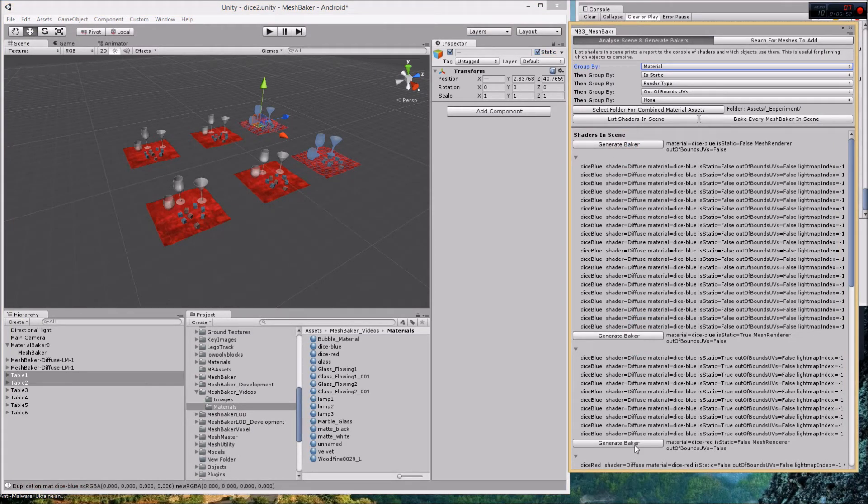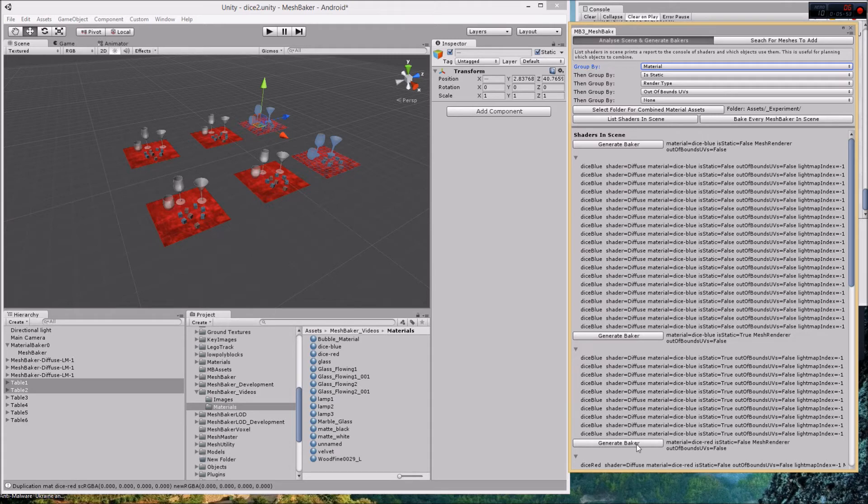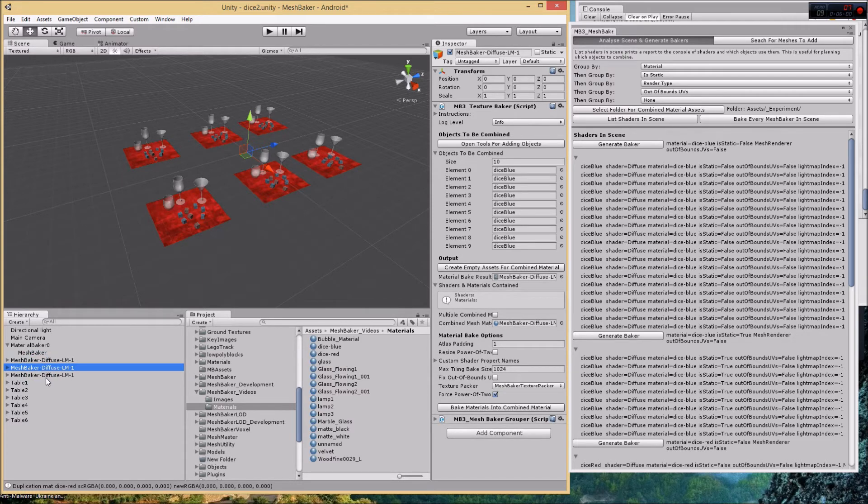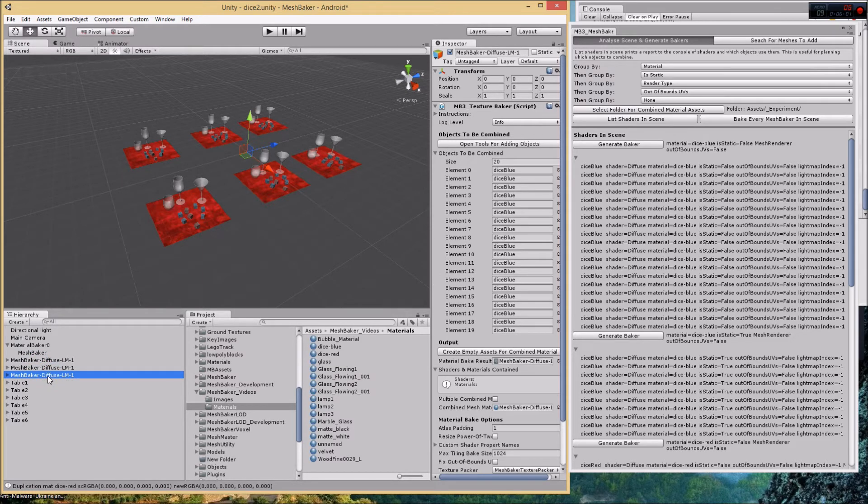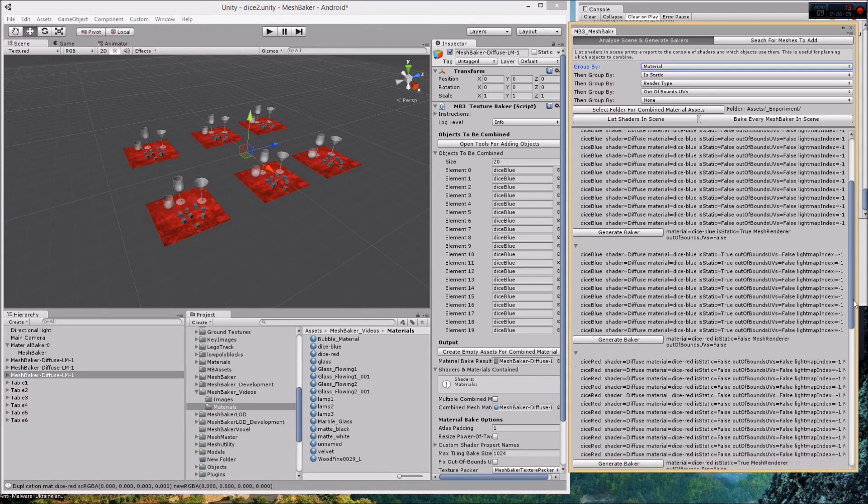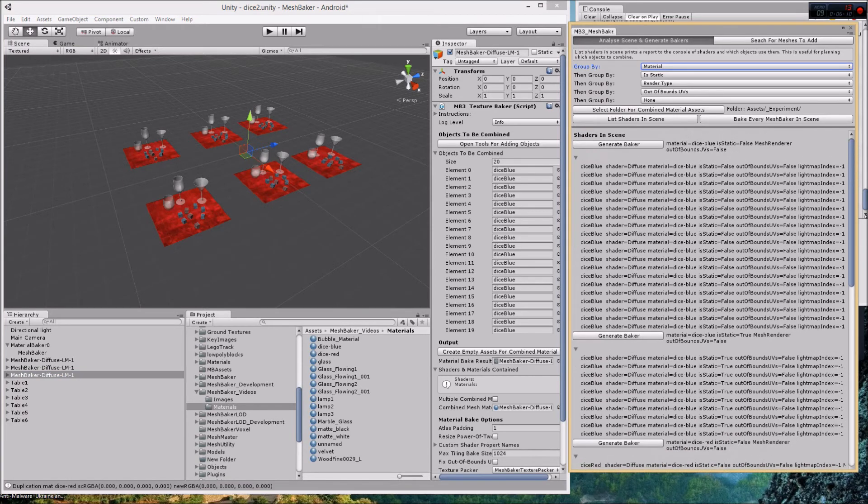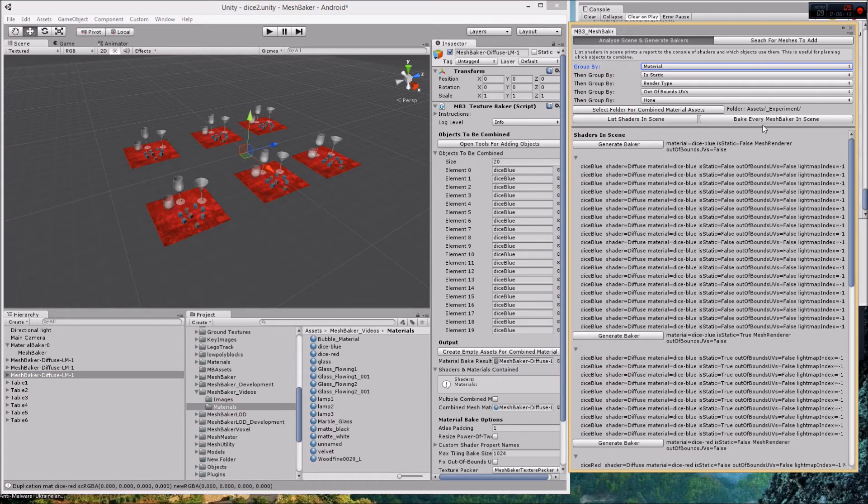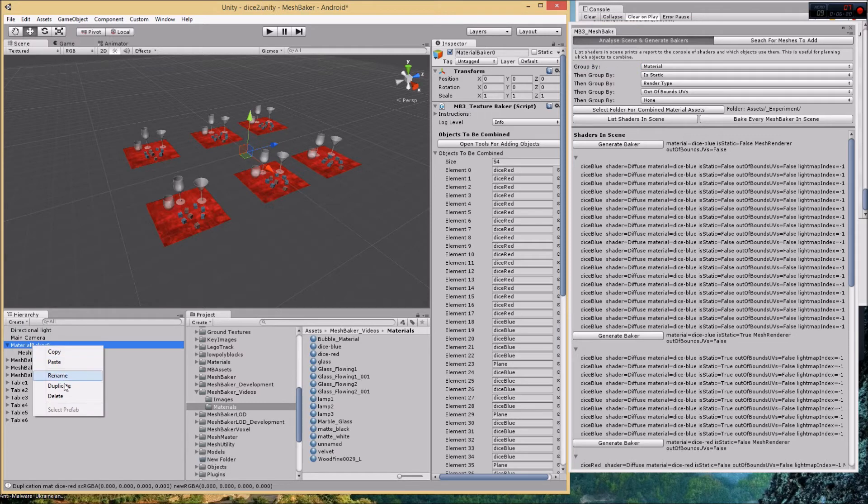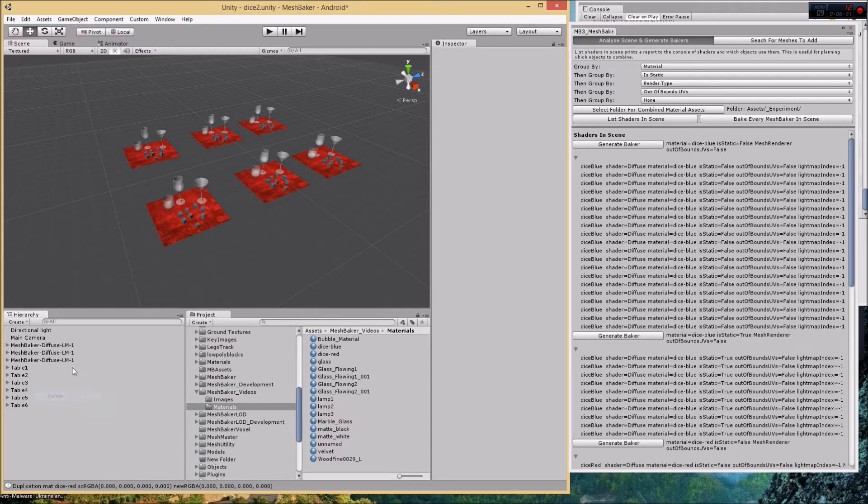It added these. There's a baker with all the red dice, there's a baker with all the blue dice, this is a baker with all the red dice dynamic. I could keep going and generate more bakers like this. There's also this bake every mesh baker in scene button. I want to delete that original baker because it's got nothing in it.